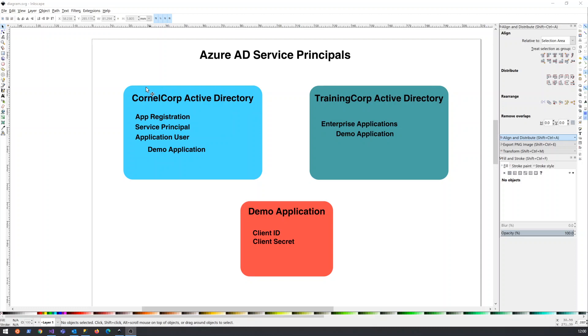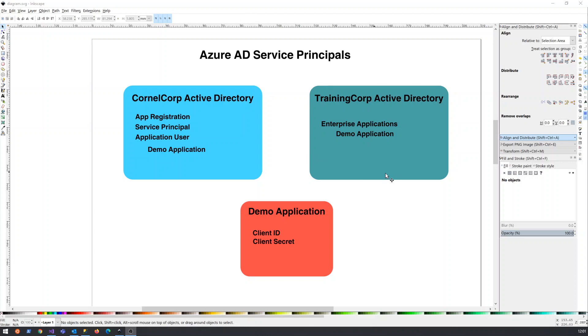One is our own or the company that you may work for where you sign in. In this instance, I'm going to call it Cornell Corp. It's an Azure Active Directory. And then I potentially have a client Active Directory or a target Active Directory that's owned by another company. And I'm trying to write or create an application that interacts with this Active Directory.